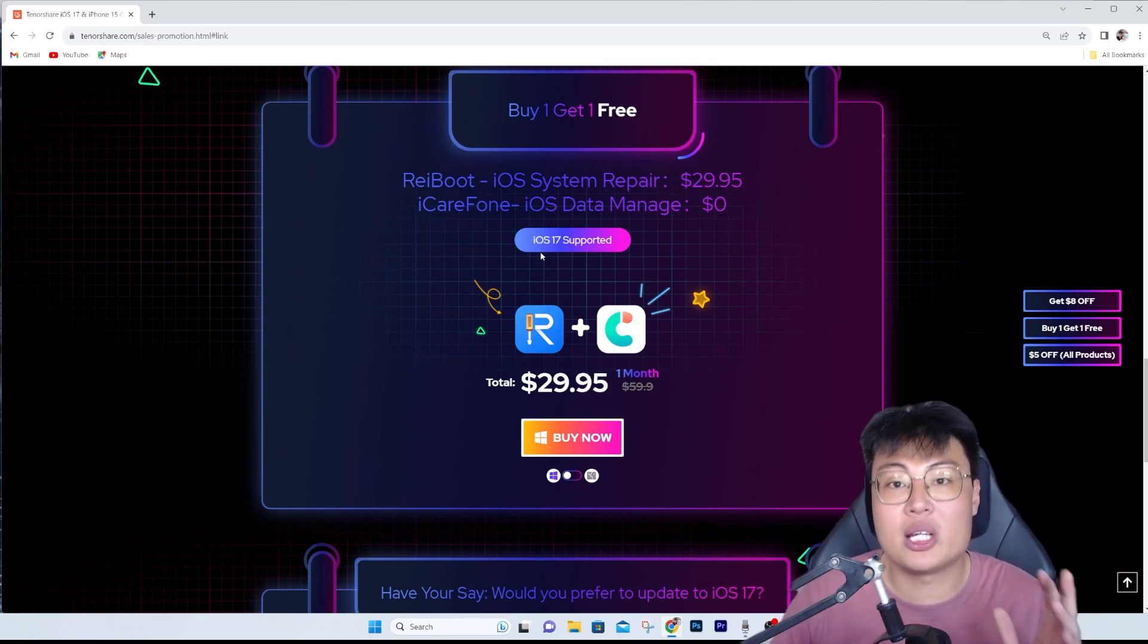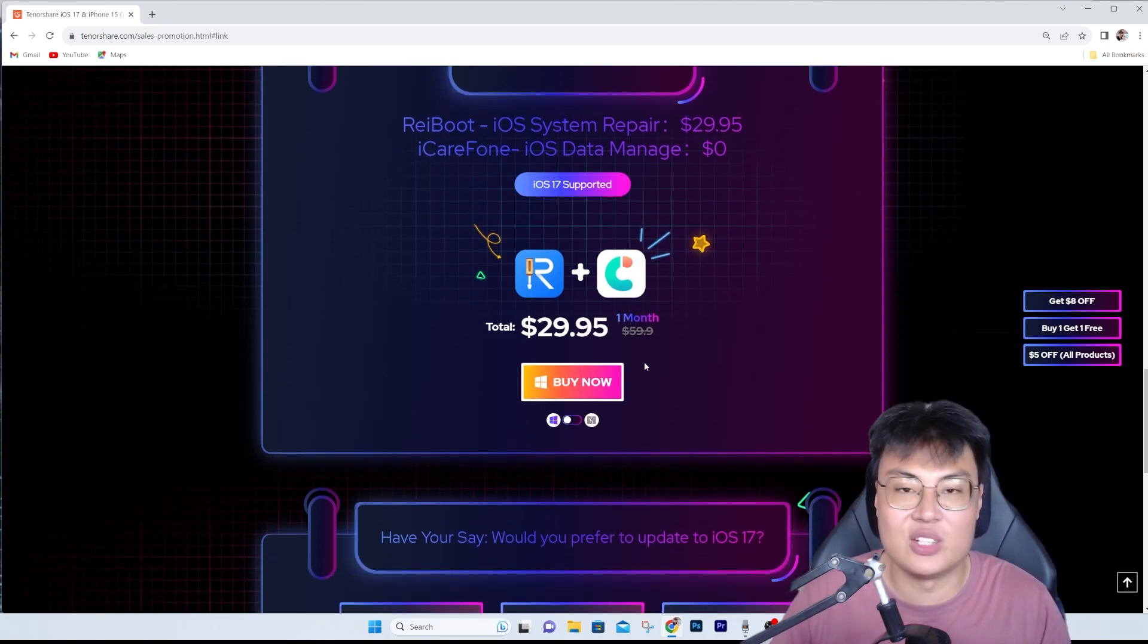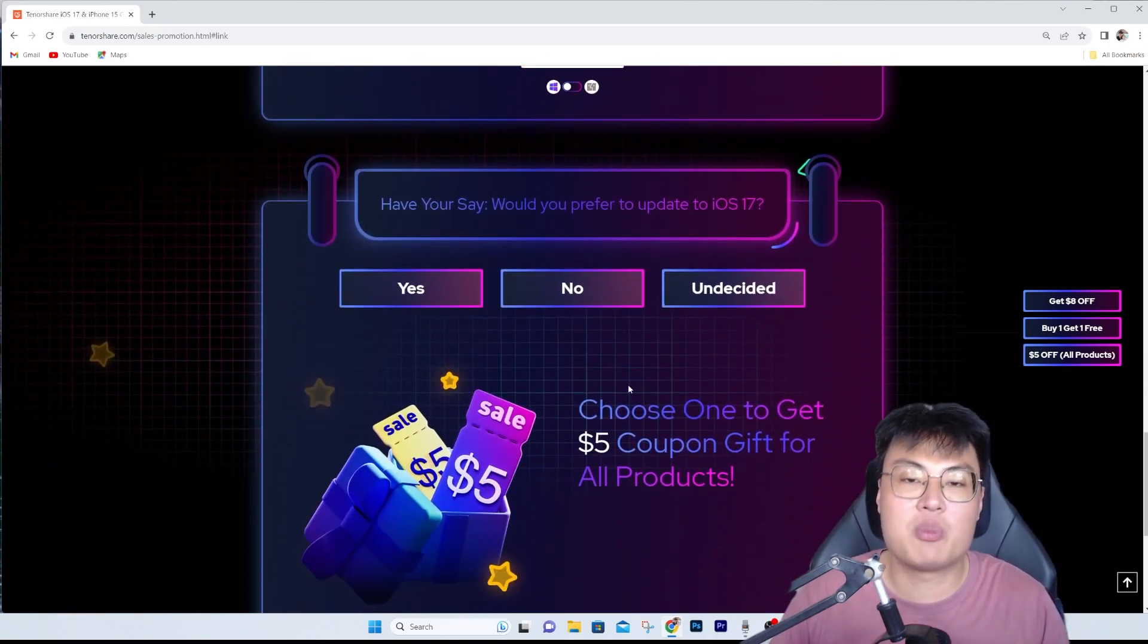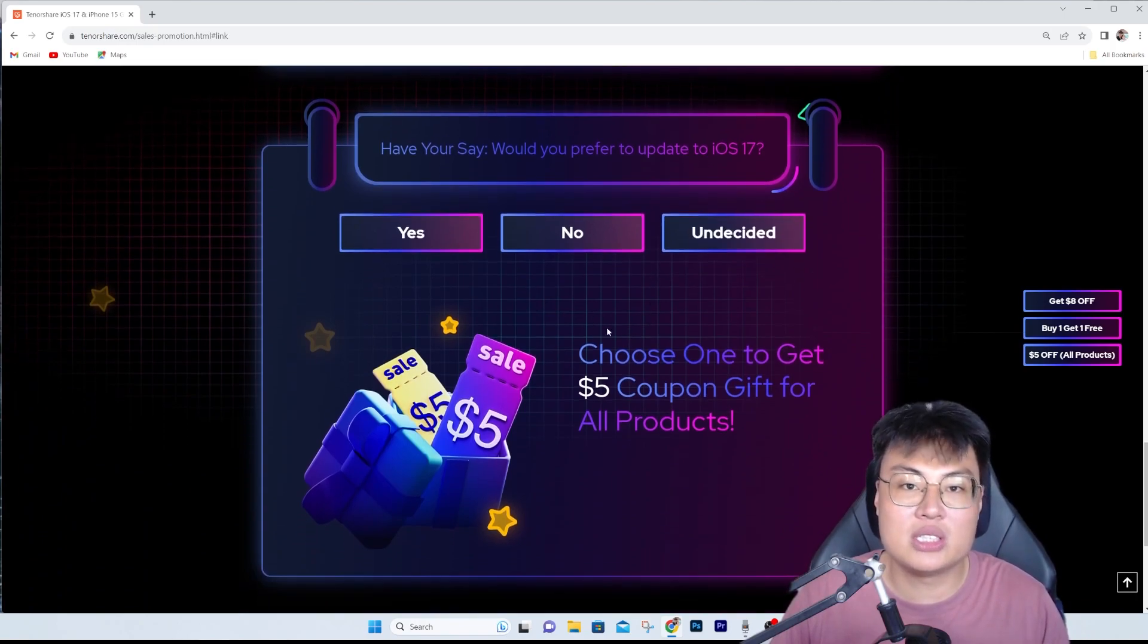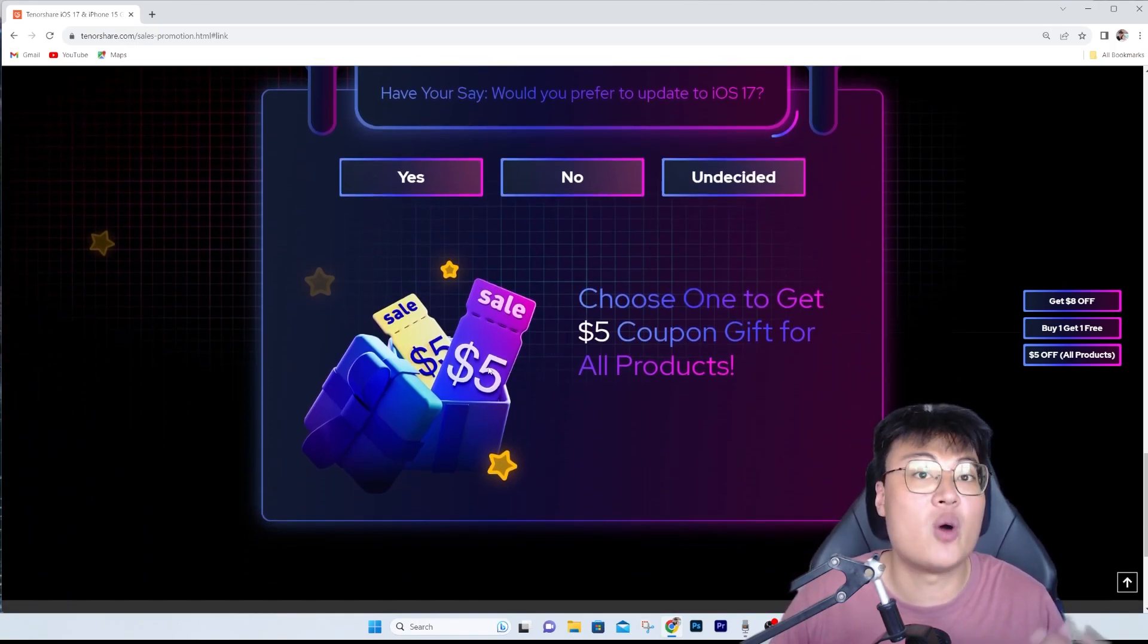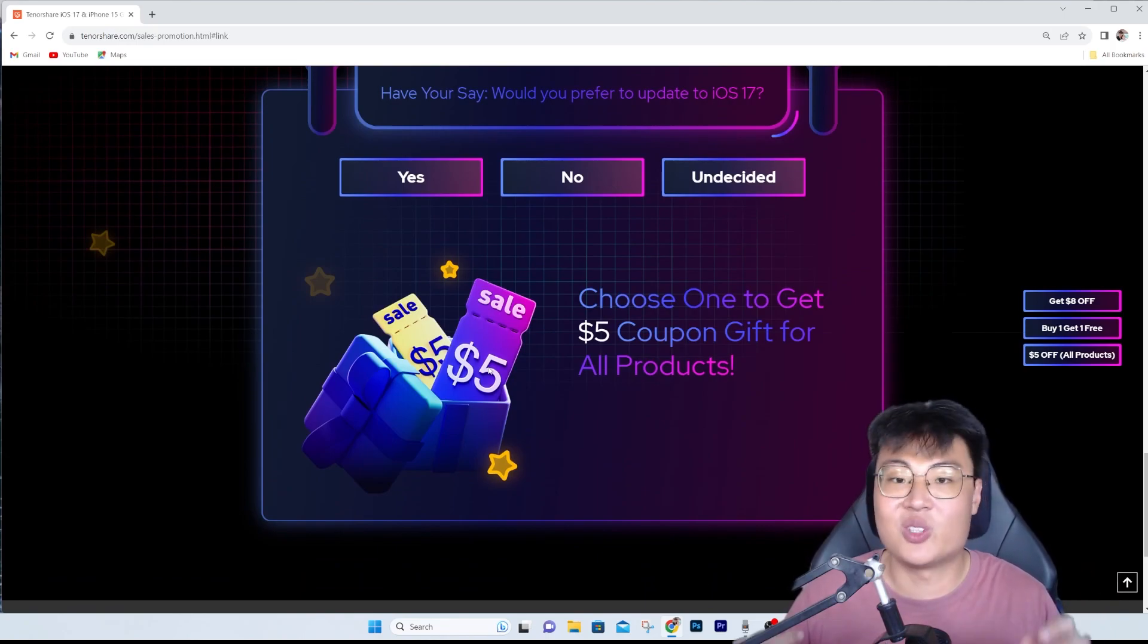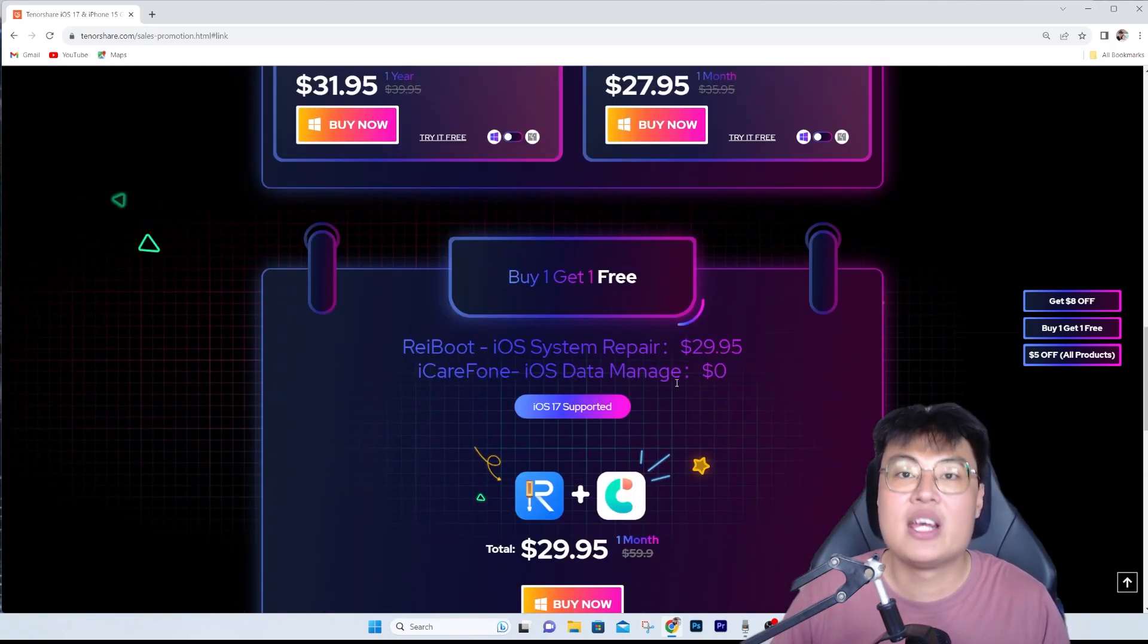The usual price is $59.90 if you want to buy both software, so this is a steal. They also have where you just answer some questions and you can get a five dollar coupon gift on all products, which is another steal. Go ahead and check it out.